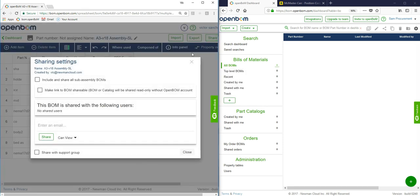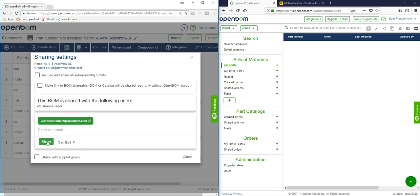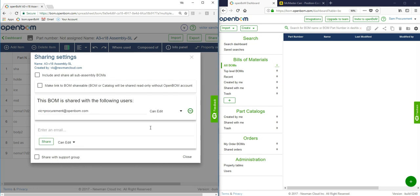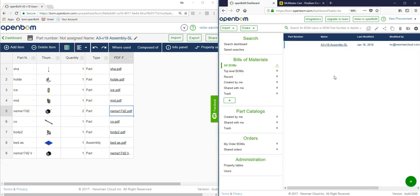Now on the side of the procurement manager, what the engineer is going to do is share his bill of material, the one he just generated, with the procurement manager who by the way doesn't have any CAD, he doesn't even know how to use CAD, but he certainly needs to get into the bill of materials.